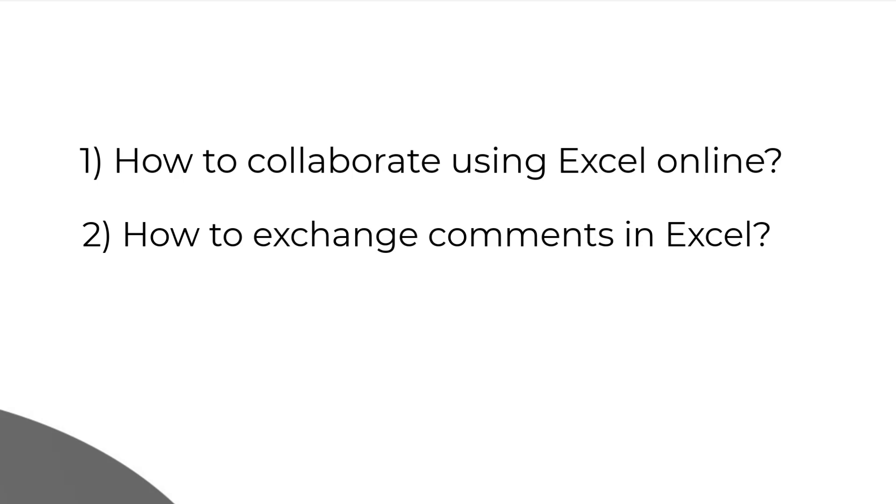What I mean by exchanging comments is imagine I put a comment on a certain cell for my friend to respond. I'm going to put a comment on that specific cell and ask my colleague or friend to respond. So it is basically pinpointing where we want attention from which person.